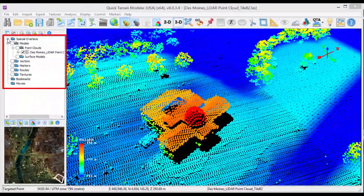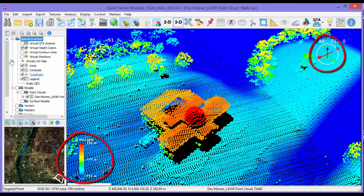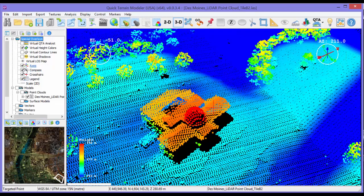The special overlays folder in the layer tree is where you will find axes, crosshairs, legends, and other useful overlays.